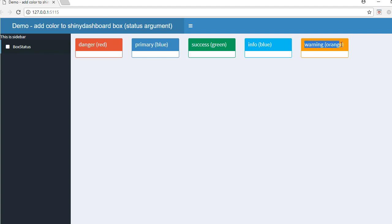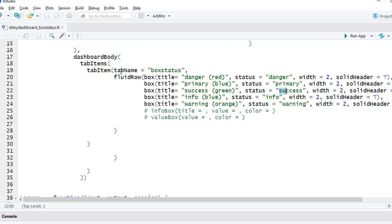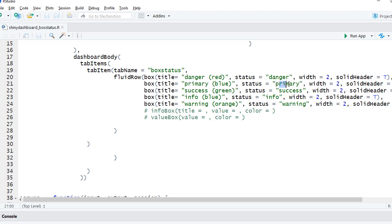The status 'warning' corresponds to orange color. Let's go to RStudio and see that in the dashboard body we have got the box function, and we are using the status argument. Based on the need or the color we want the box header to show, we just define the status. It can be danger, primary, success, info, or warning.